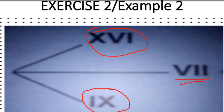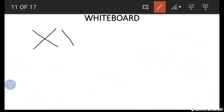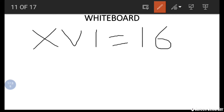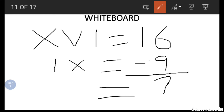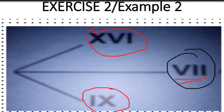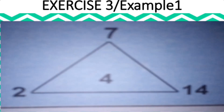Now let's look at the next example. To find the middle number, we apply the same subtraction principle. XVI is 10 plus 6, which is 16. IX is 10 minus 1, which is 9. We subtract 9 from 16 to get 7. What is 7 in Roman numerals? It is 5 plus 2, which is VII.